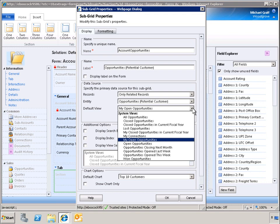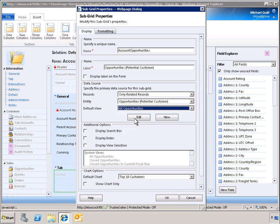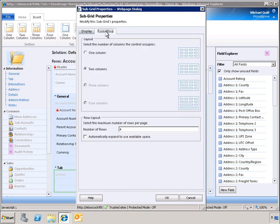Now we'll change the default view that displays in this subgrid to All Opportunities. We can modify the formatting to have the subgrid span both columns.